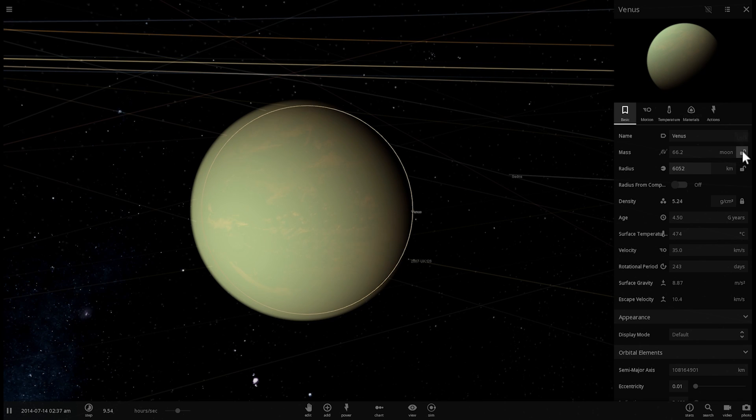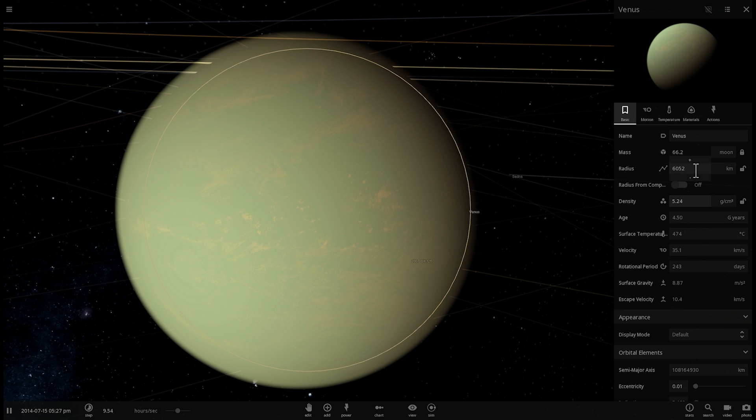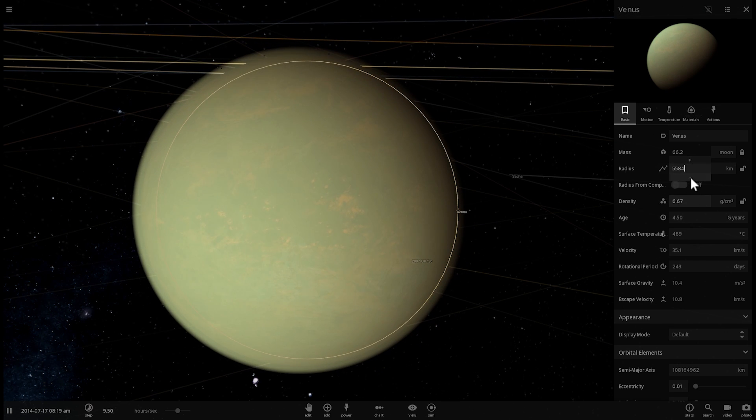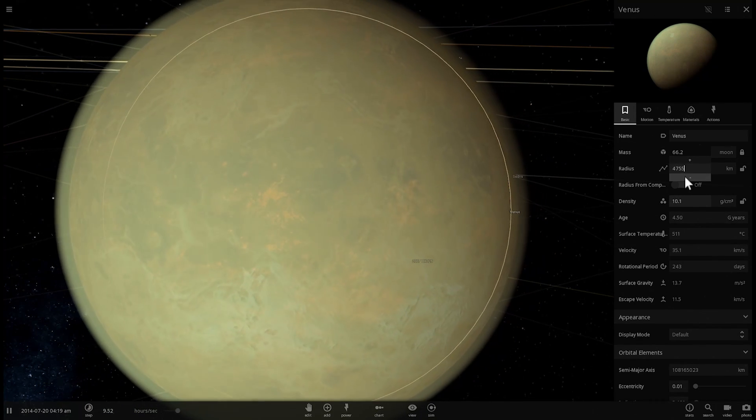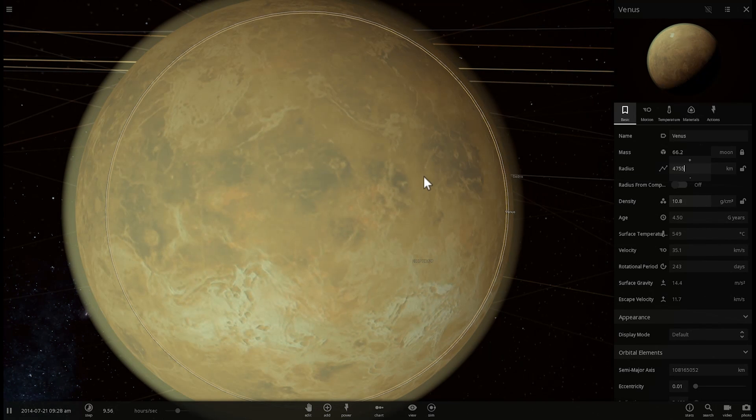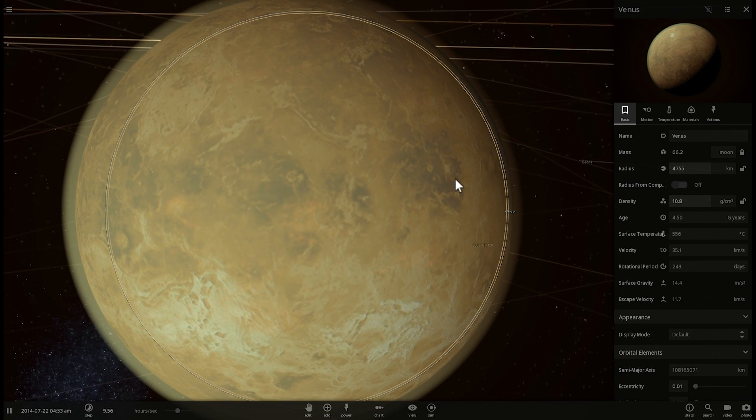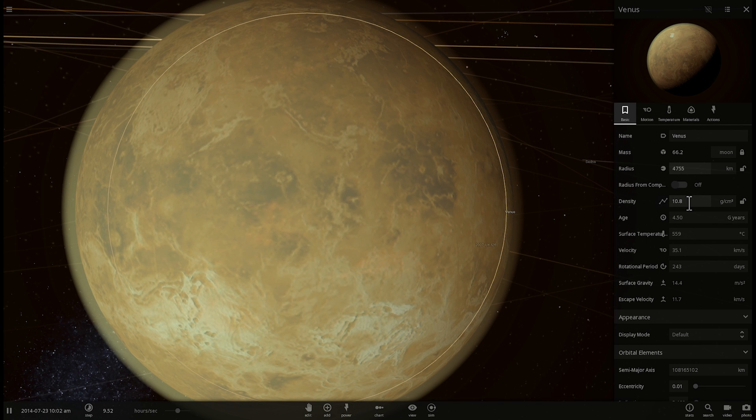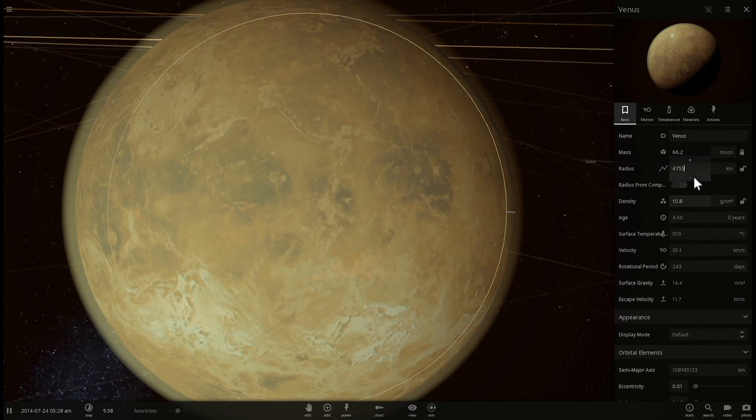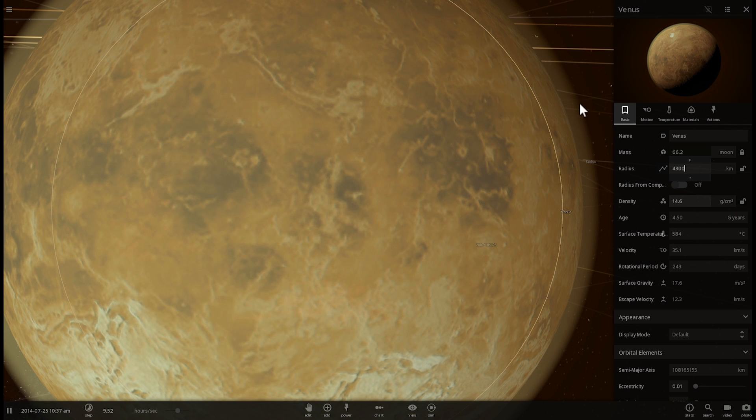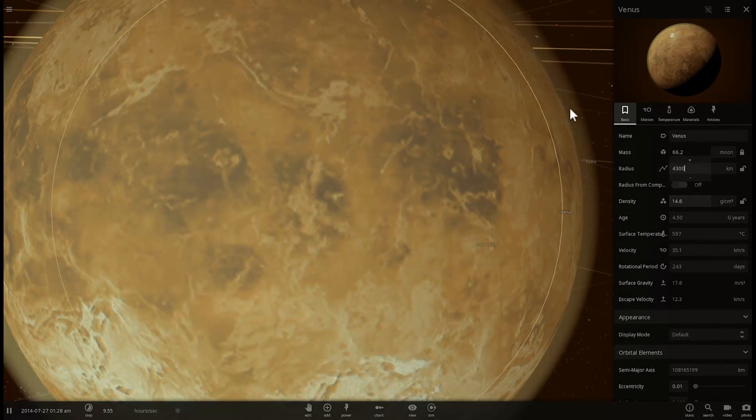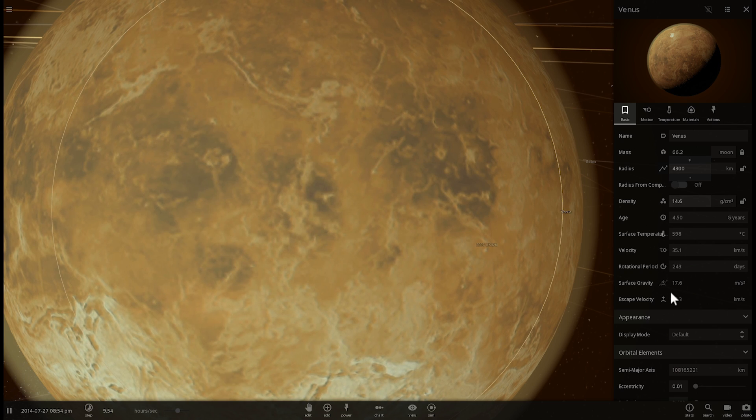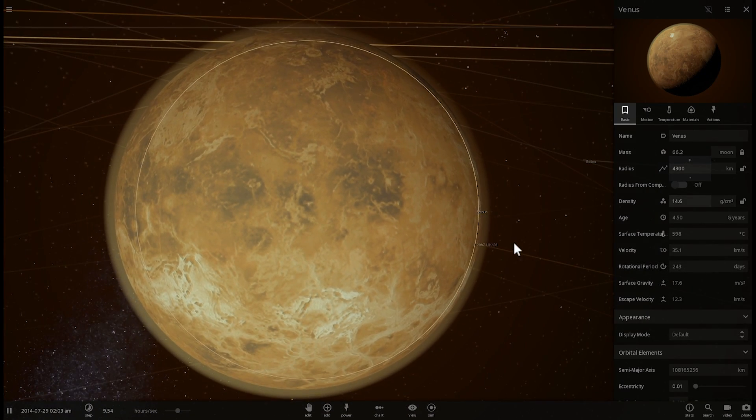If you lock the mass at 66.2 masses of the moon and if you start changing the radius this will actually start increasing the density. The original density is just a little bit lower than the density of earth but as soon as you reach density of about 10 you'll notice that Venus starts exposing its surface. Its atmosphere actually starts thinning and you get to see what's on the surface of this planet because the atmospheric layer actually starts getting lower and lower closer to the surface because the surface gravity is now double the surface gravity of earth.